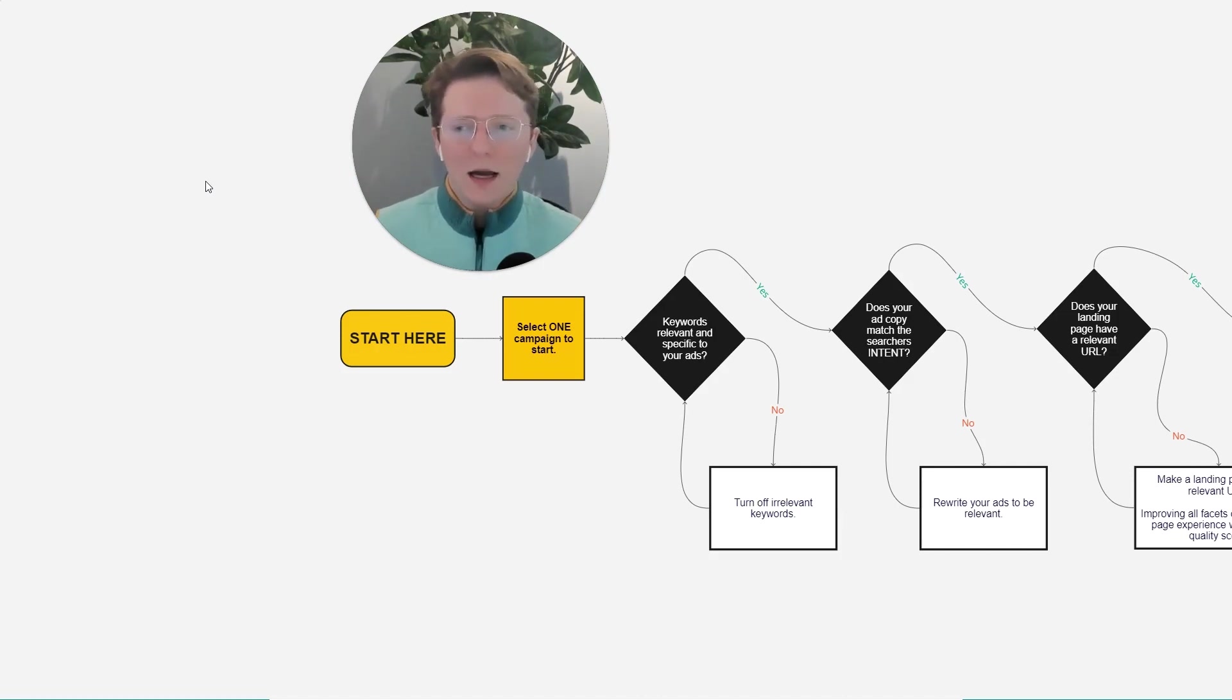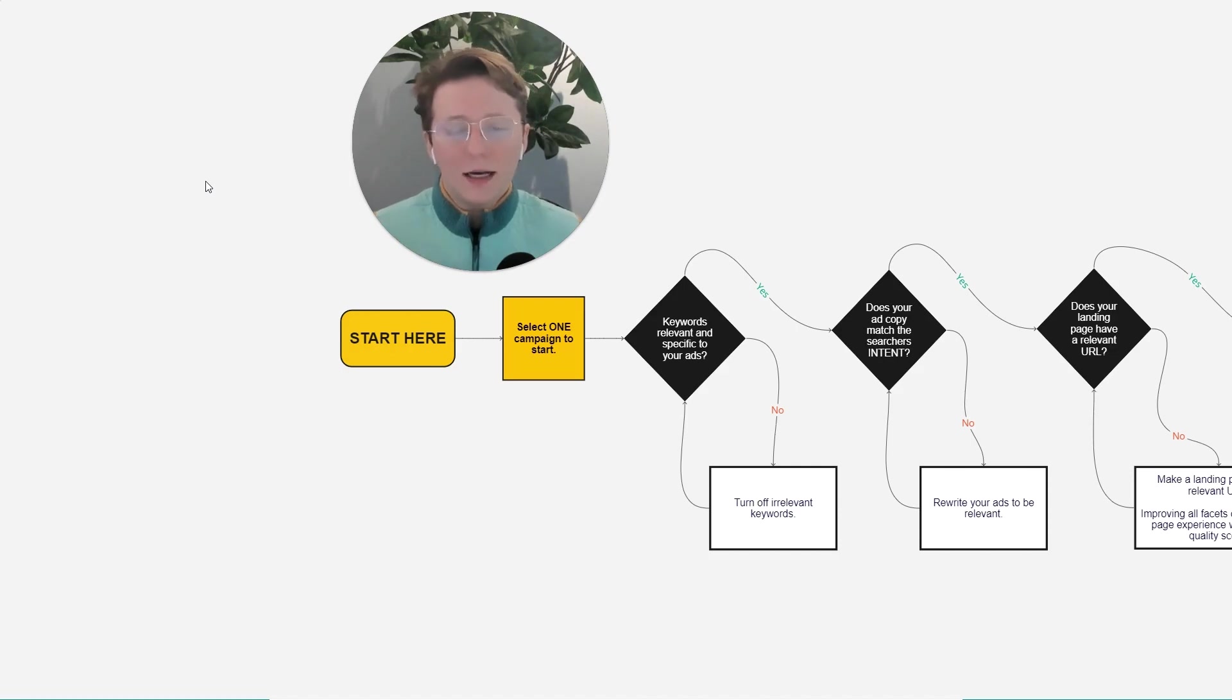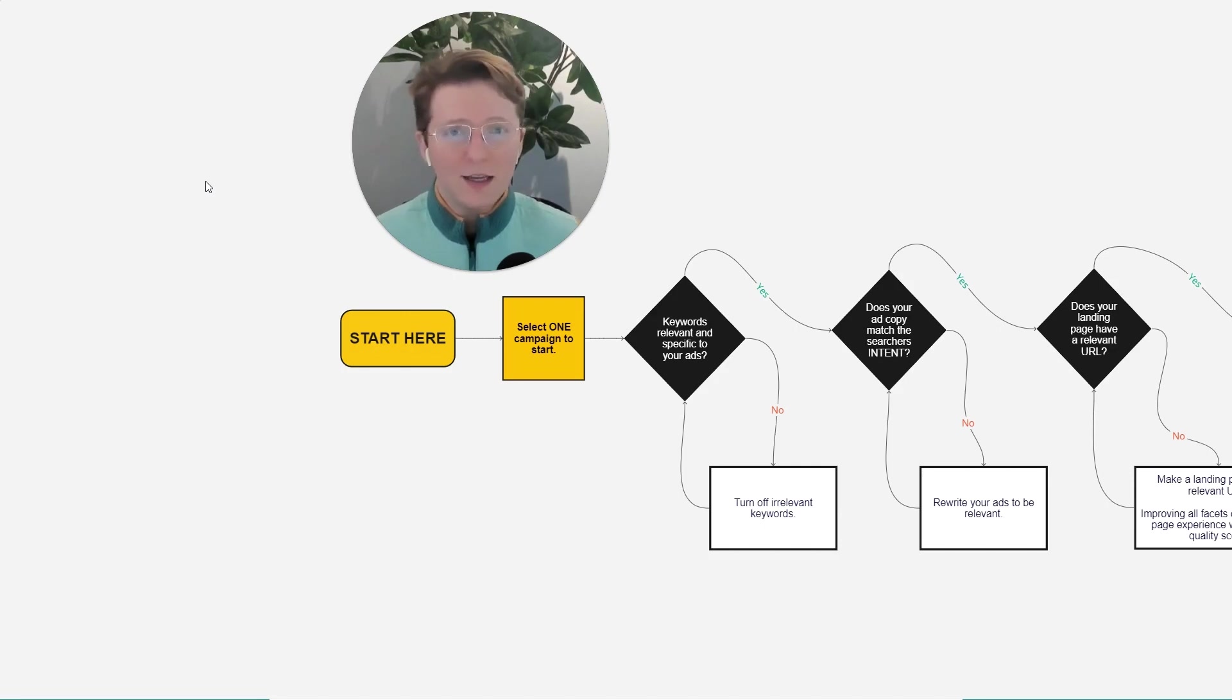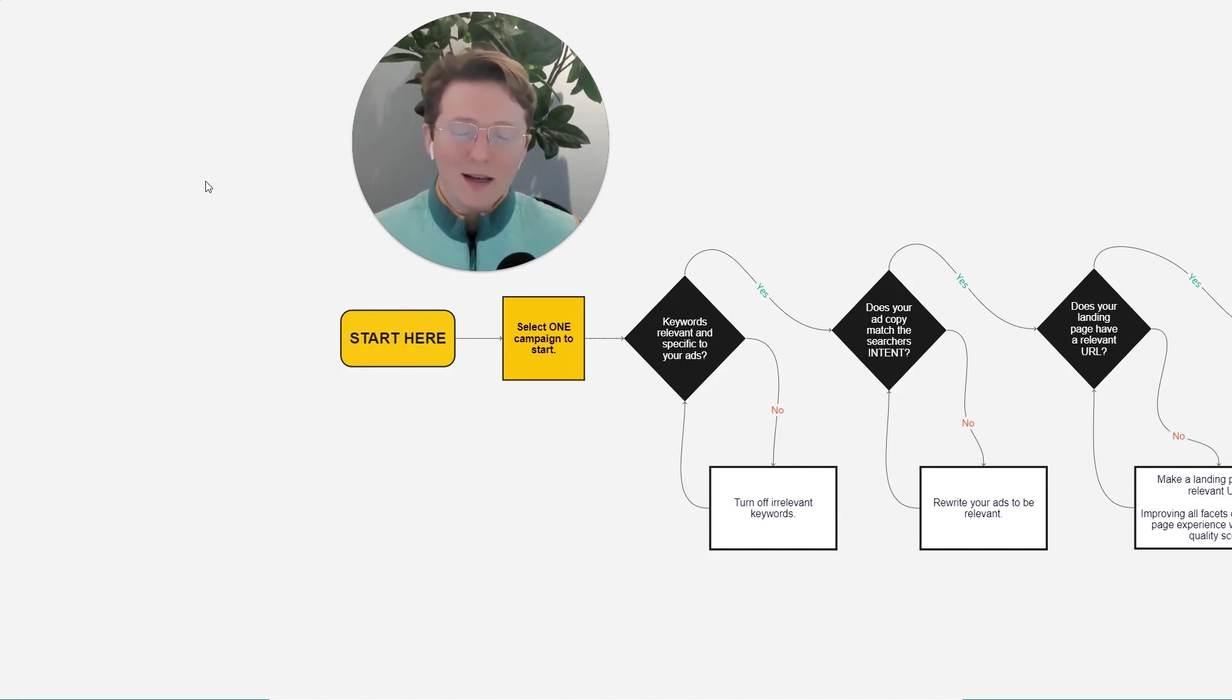And so I thought, I'll make a diagram that really walks through a simplified version of my process that I use for improving my own click-through rate and my own advertising and copy.